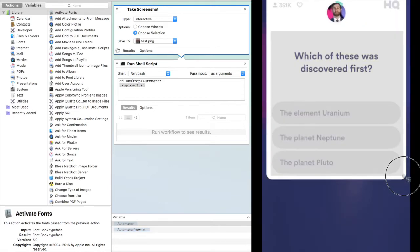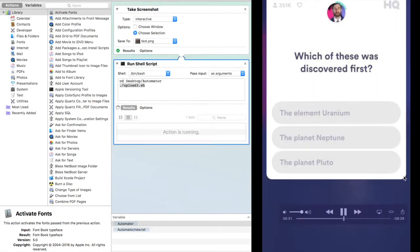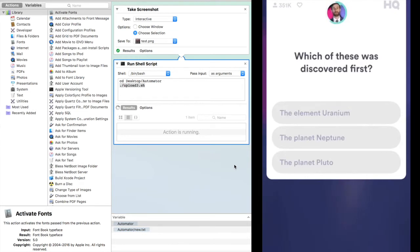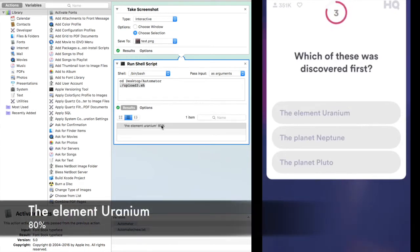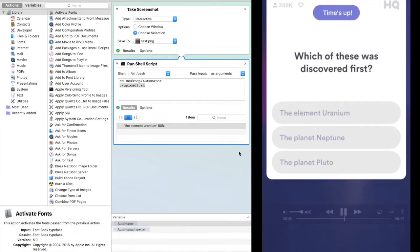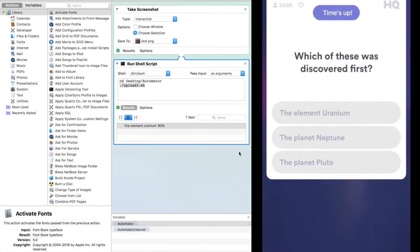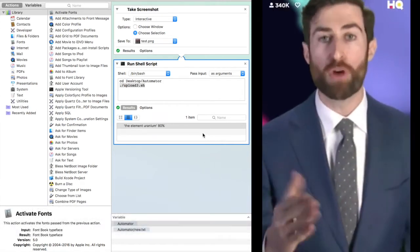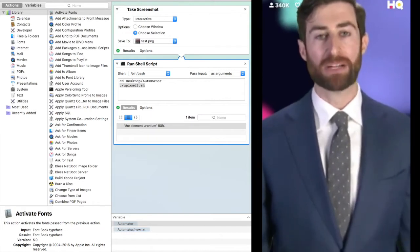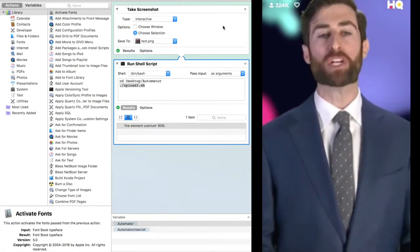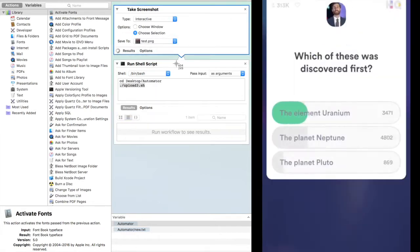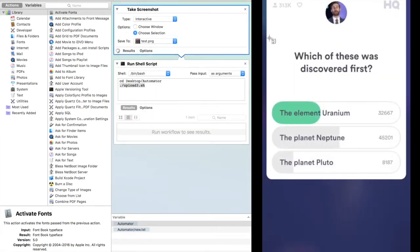These was discovered first. The element uranium, the planet Neptune, or the planet Pluto? Not the Disney character Pluto. Neptune wasn't discovered until eight years later by Martin Heinrich.